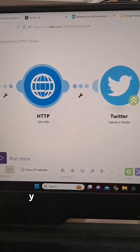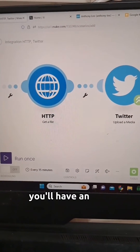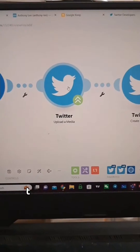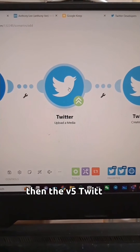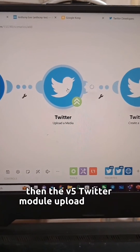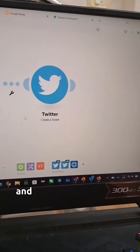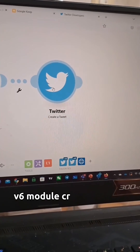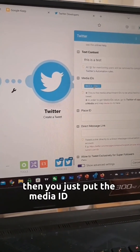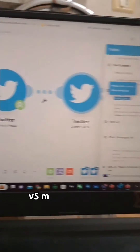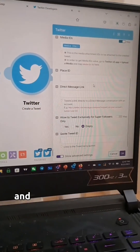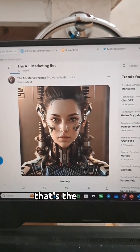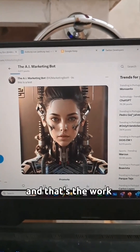In your scenario, you'll have an HTTP get a file module that uploads your image to make, then the v5 Twitter upload media module where you grab the file, and then the Twitter v6 create a tweet module. You put the media ID from the v5 module into the v6 module and it'll post the image. That's the test — the image posts successfully — and that's the workaround. Cheers!